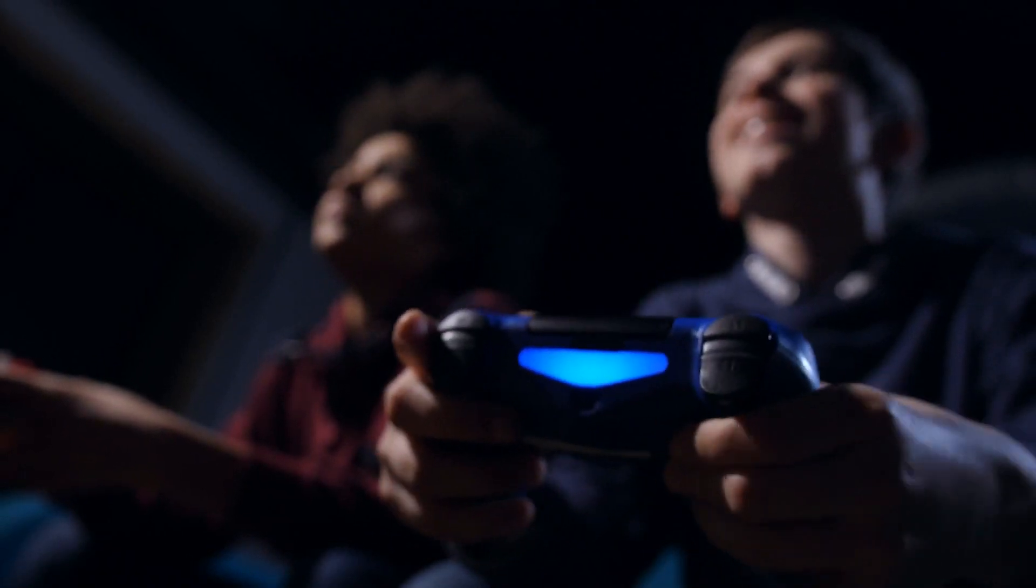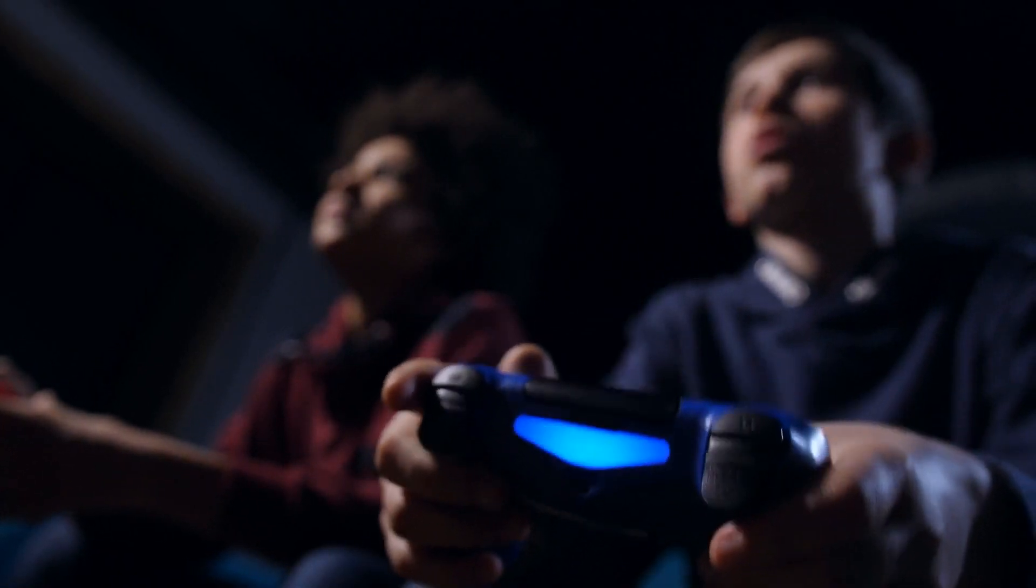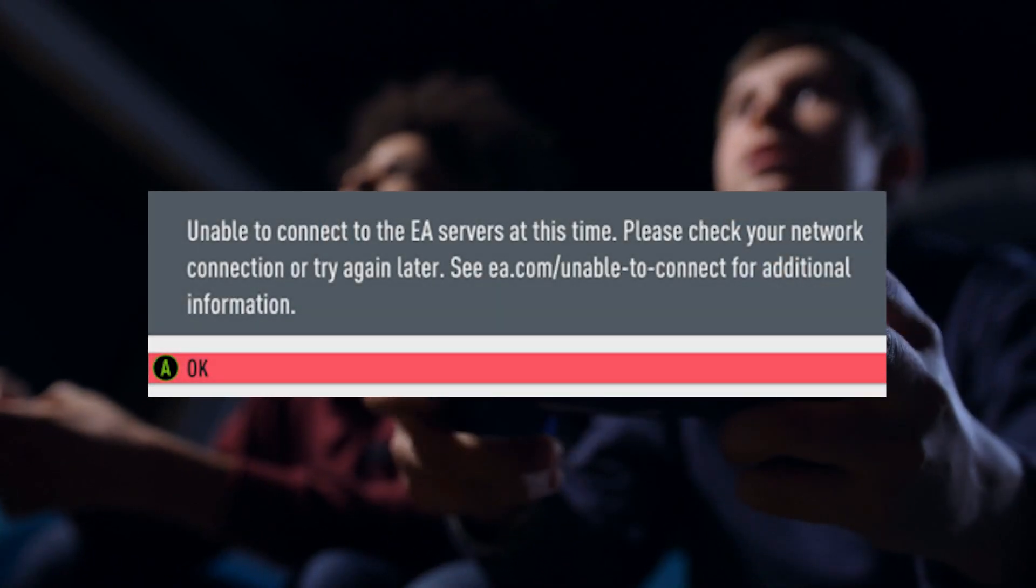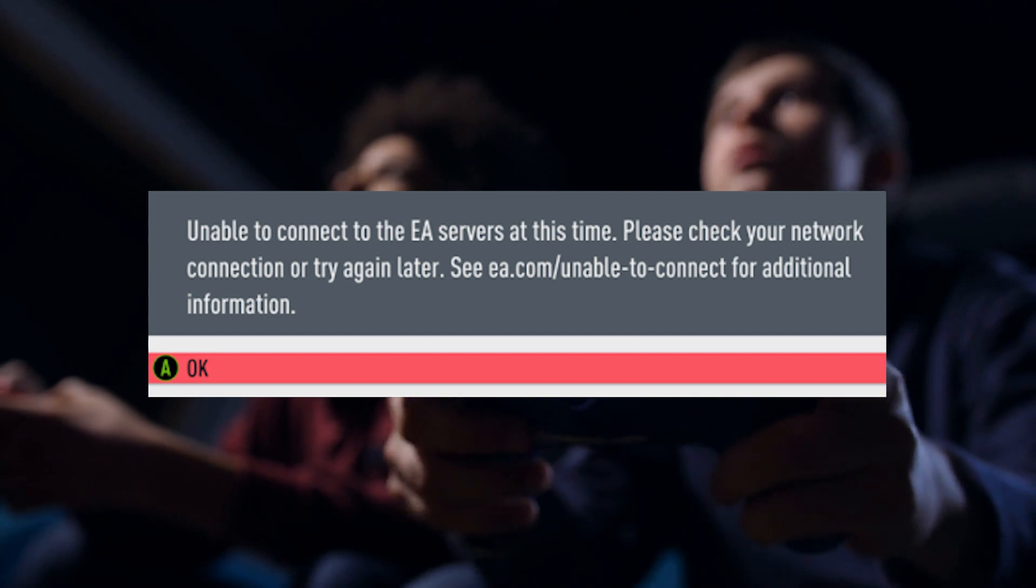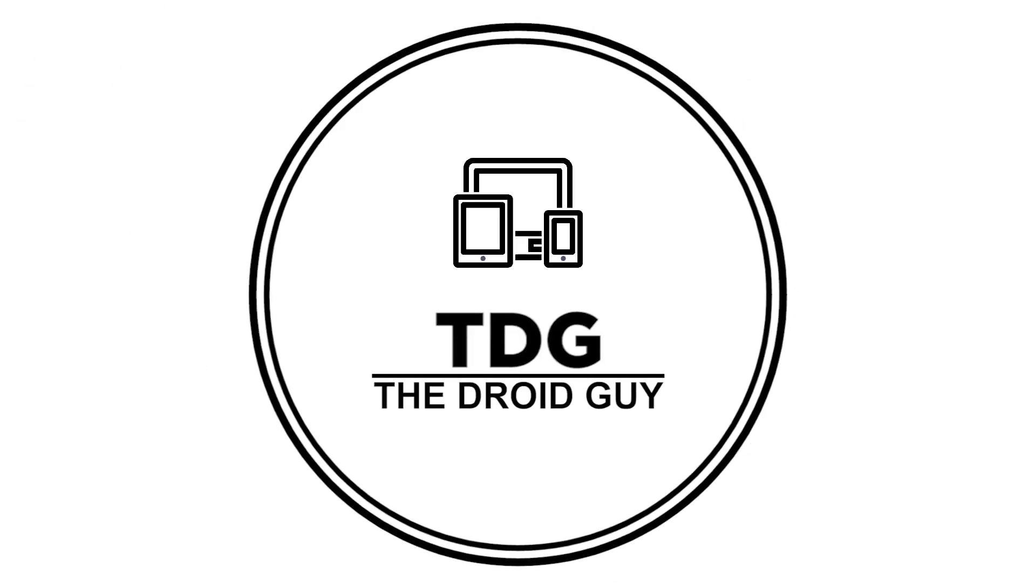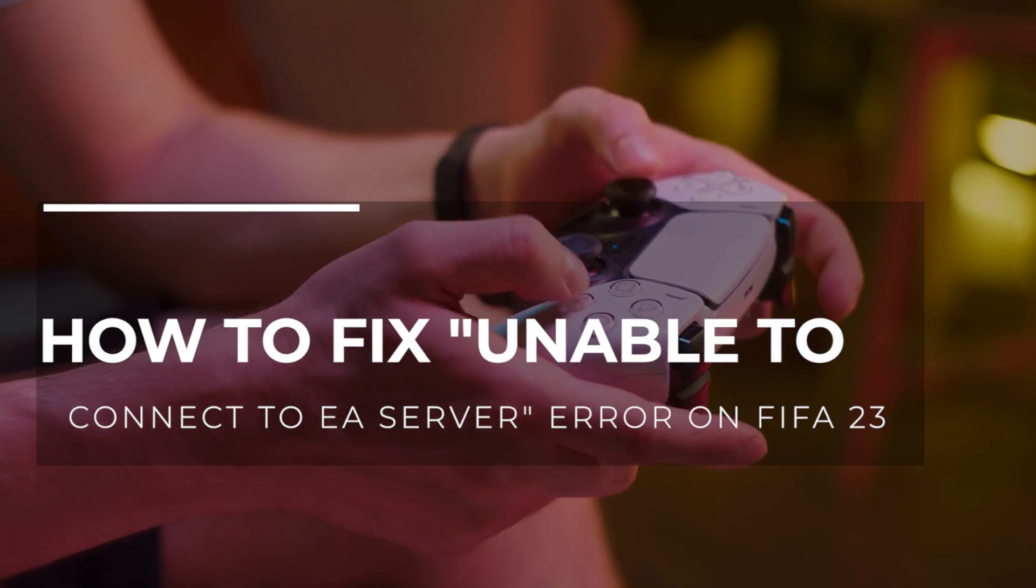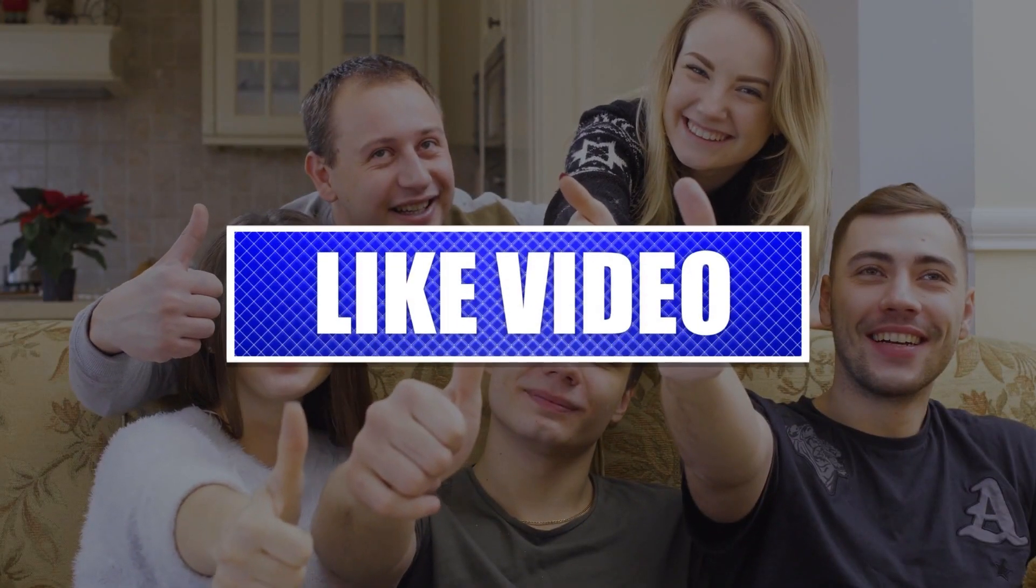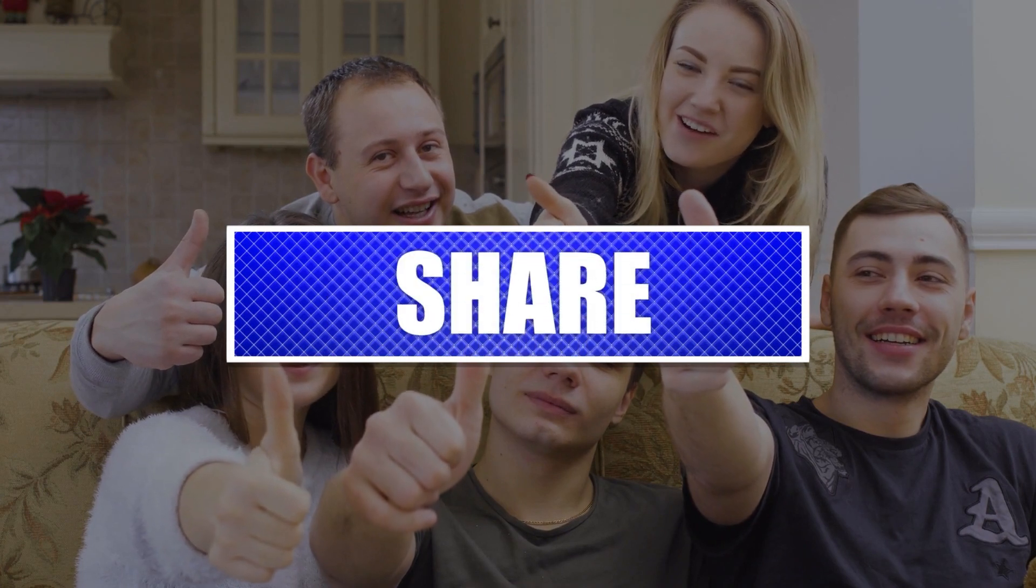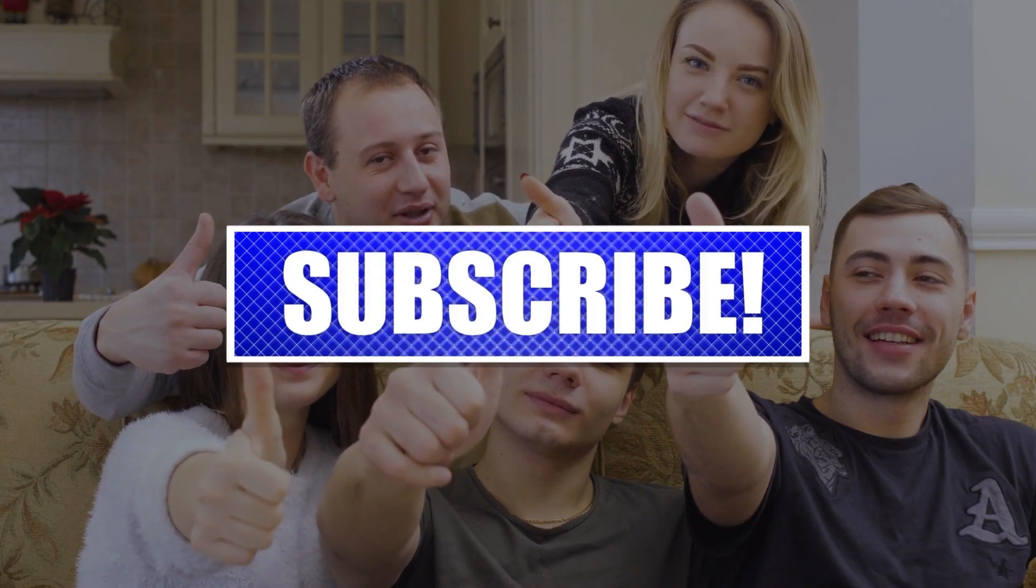There are many things that can cause the error message cannot connect to EA server. If you're getting this error right now and it's making it hard for you to play FIFA 23, this video can help. Here are the solutions that you can try. By the way, please like and share our videos to help those who might have the same issues. Once you're done, then let's begin.